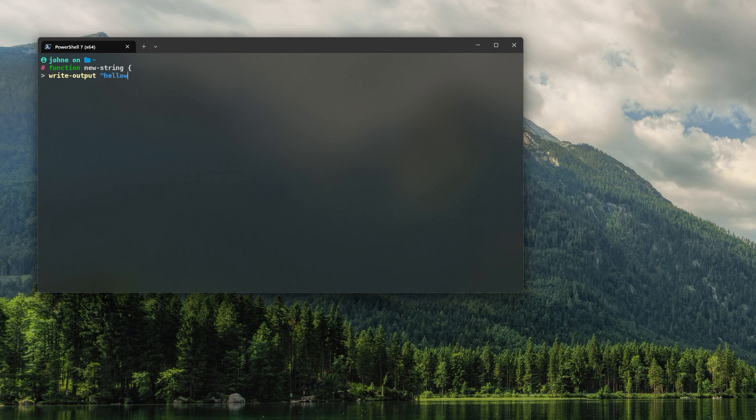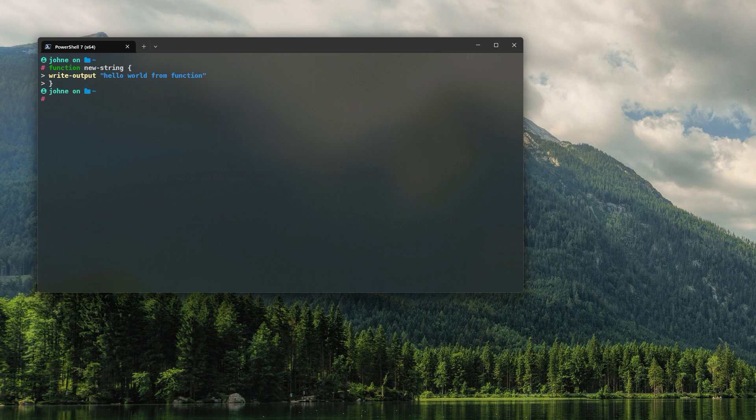This is not particularly practical when you consider that you'd need to write each and every function into the run space, and therefore you end up with these huge run spaces.